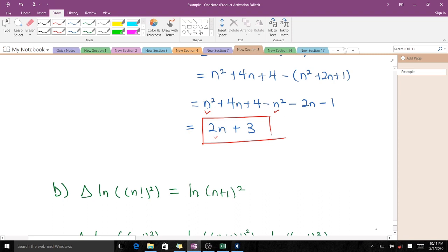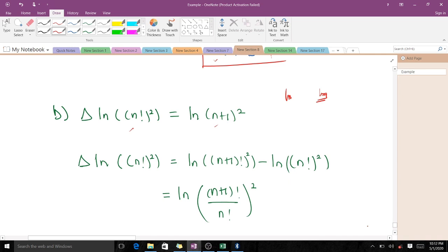For the second question, we need to verify the given identity. Note that 'ln' stands for the natural logarithm, which follows the same rules as logarithms in general. Applying the forward difference operator, we get ln(n+1)! minus ln(n!). Using the logarithm rule — log A minus log B equals log(A/B) — this becomes ln[(n+1)! / (n!)].